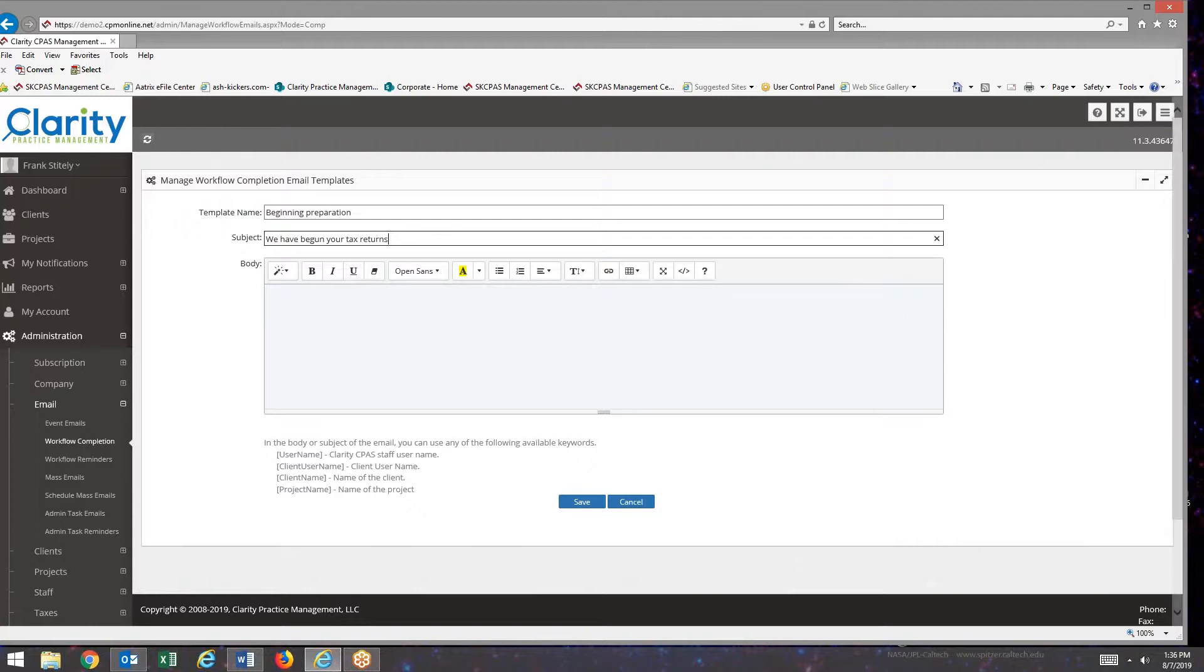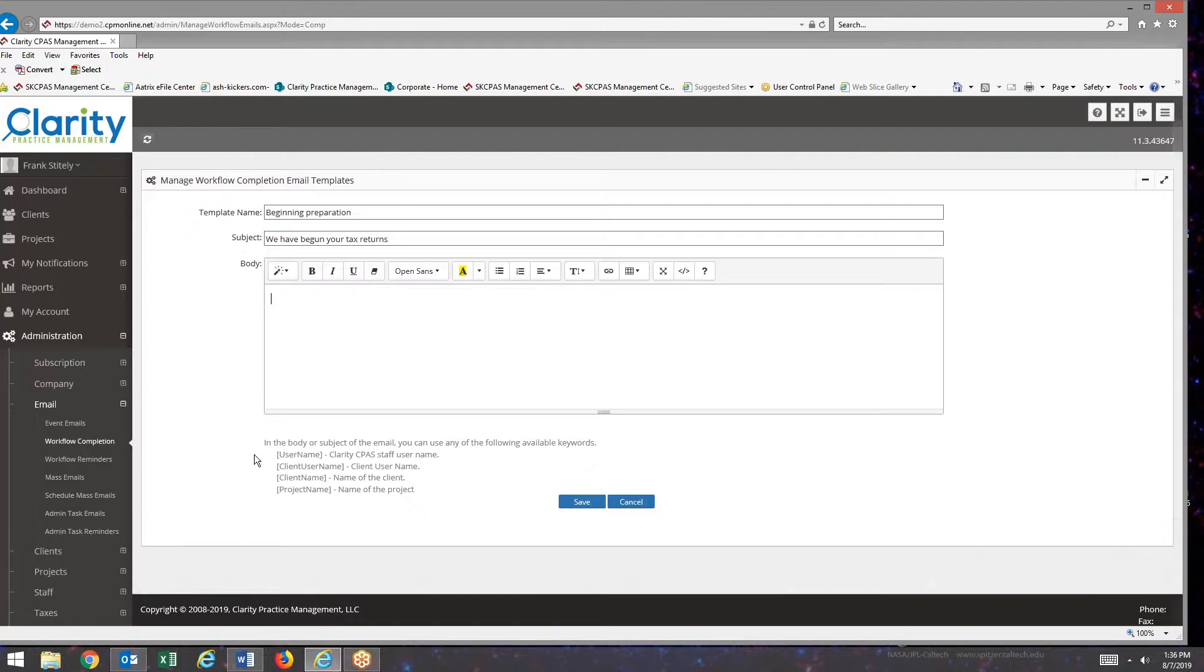So I'll type in, we have begun your tax returns. Then we get to put in the body of the email. If you look down below, you see we have some keywords that we can use where data gets inserted instead of just text.